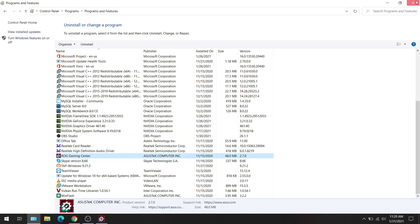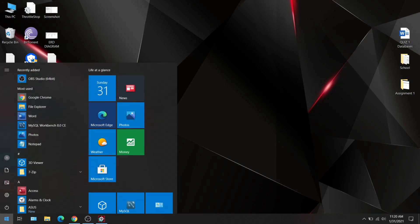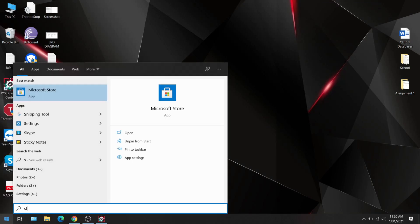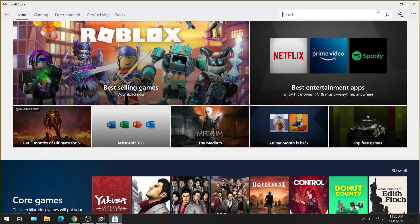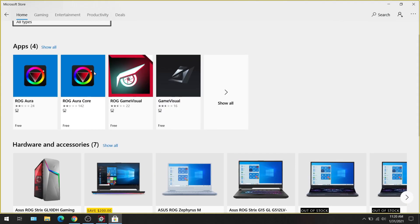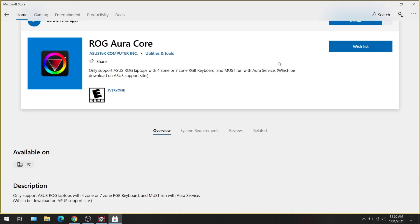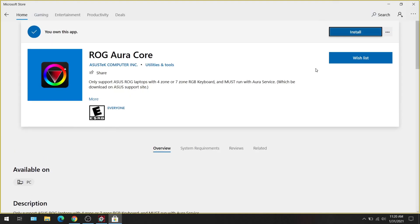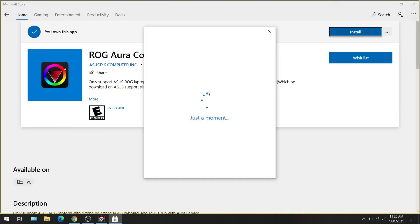Now if I go to the Microsoft Store and I hit the search tab and I type in ROG, my specific model, it's going to require the Aura Core, not the Aura, the Aura Core app. So I'm going to click the Core app, I'm going to hit install.